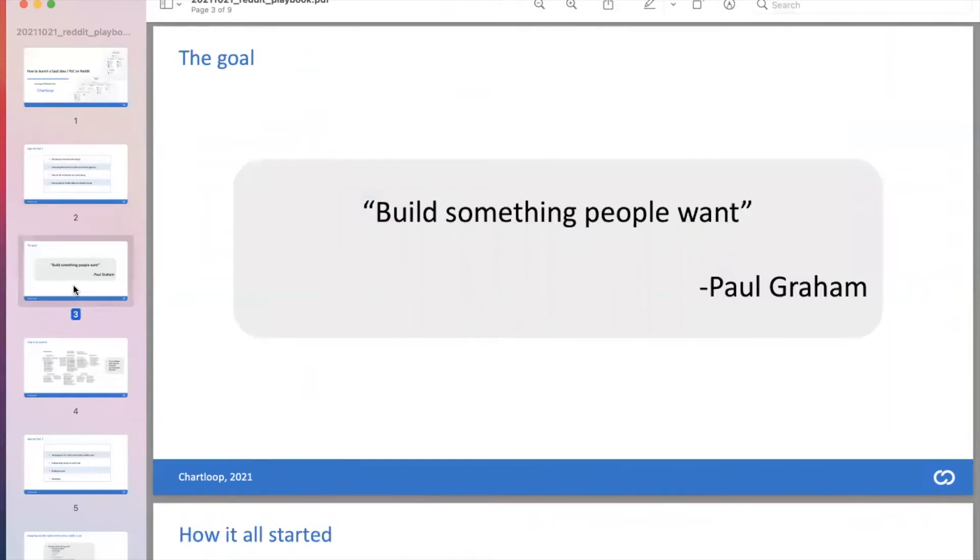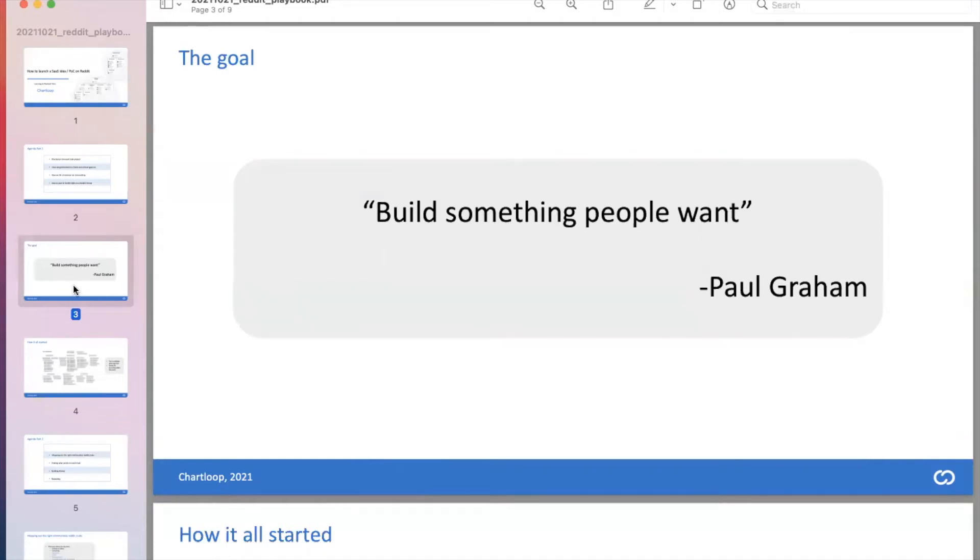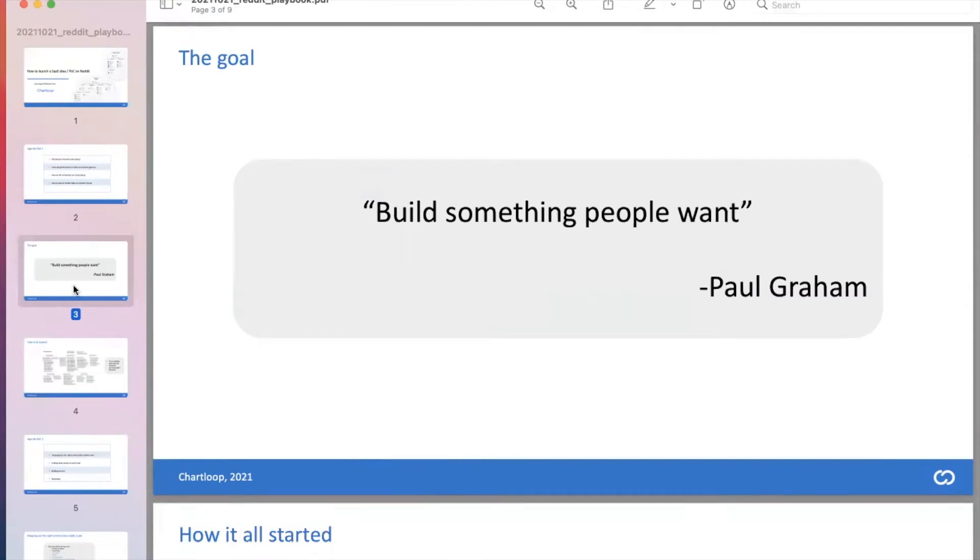First of all, what is the goal? The goal here is building something people want. The idea for Chartloop came for us after a dozen other ideas that we built or at least thought about, shipped at least two or three of them. These four words from Paul Graham sound super simple. Yeah, of course, I know what people want.